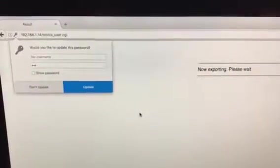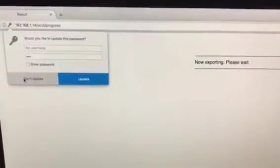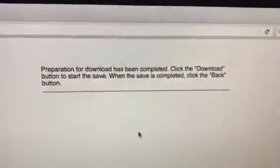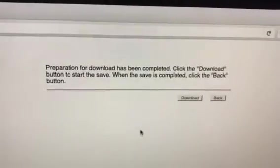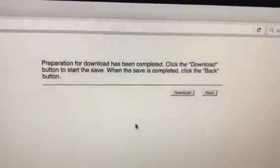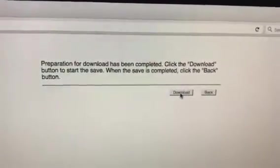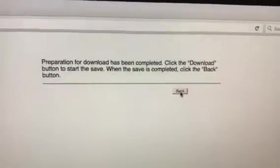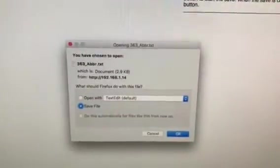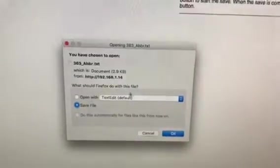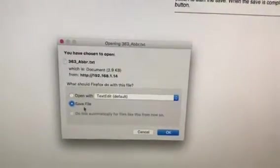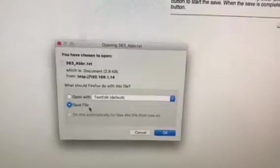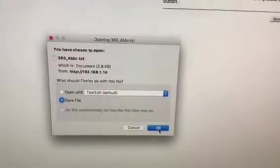We don't need to update this password. It's going to take just a minute here, and then it's going to say preparation for download has been completed. Then we'll just go ahead and click download, and it opens up. In my case, it defaults to save file versus open, and that's good. It's a text file, so we're going to go ahead and save that, and it's going to take it to the downloads.